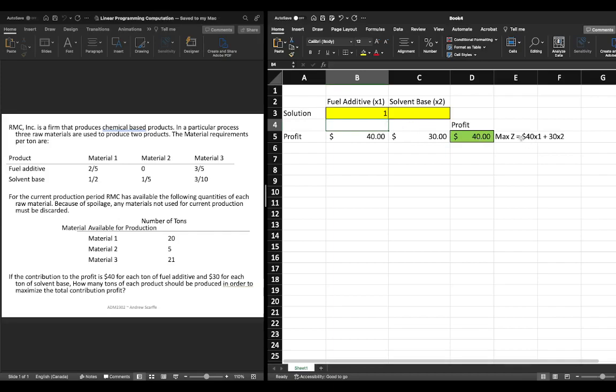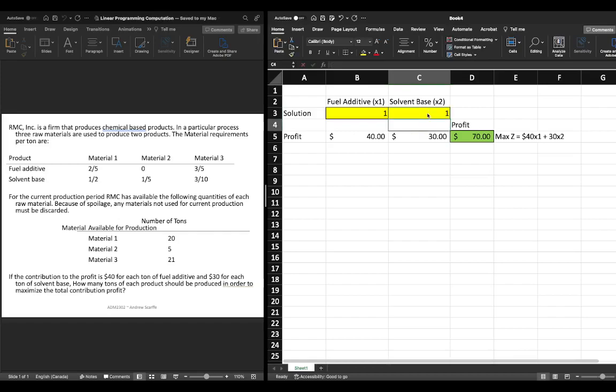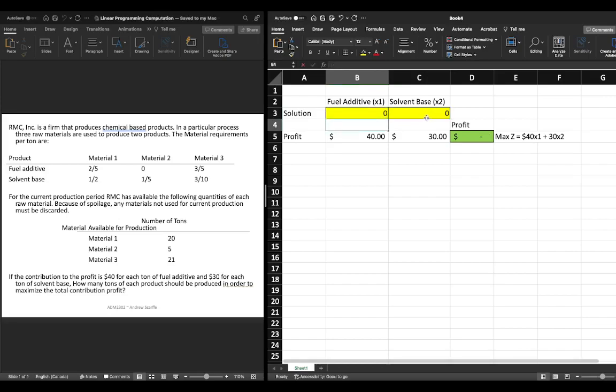Now this makes sense because if we go to our max or our objective function if we had one unit of x1 and zero units of x2 we would get 40 times 1 which gives us 40. If we had one unit of x1 and one unit of x2 we'd have 40 plus 30 which gives us 70 so we can be fairly confident that we have at least set up our profit function correctly.